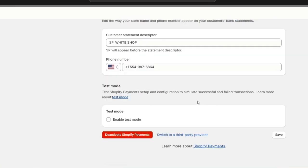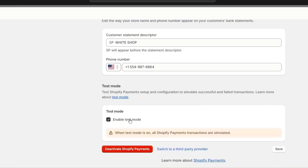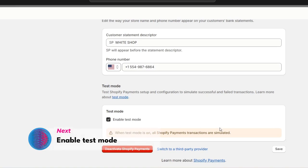If you want to test the checkout and simulate successful and failed transactions, enable test mode. All Shopify Payments transactions will be simulated and there won't be any actual charges.